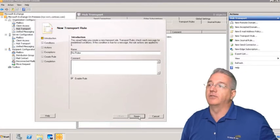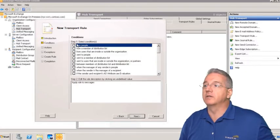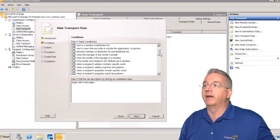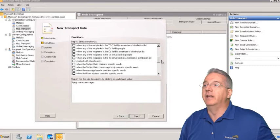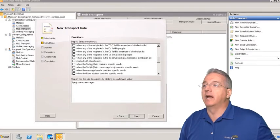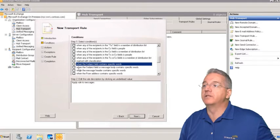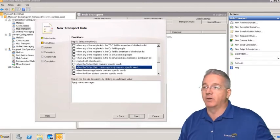I'm going to say next, and then we'll say it is from certain people, sent to people, member of a distribution list - these are all of the predicates that we had in there. What I'm going to do is say the subject line contains a specific word or the subject body contains a specific word.